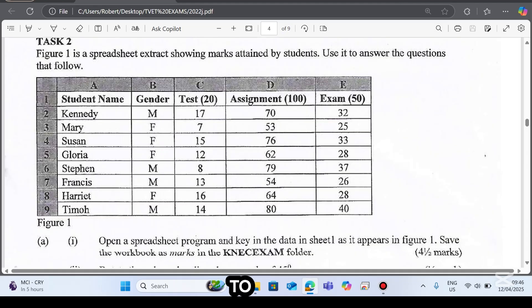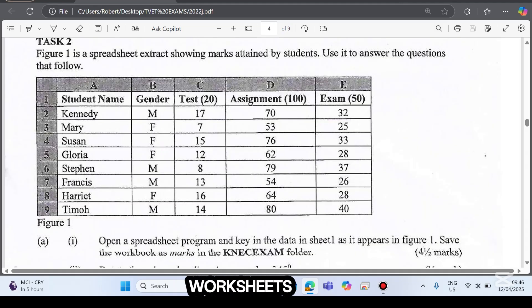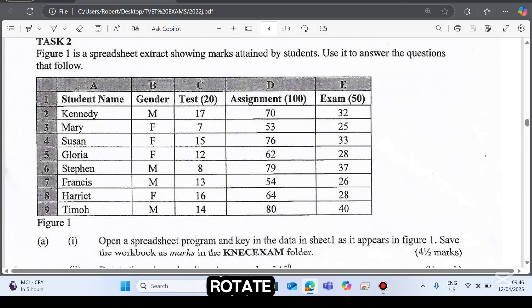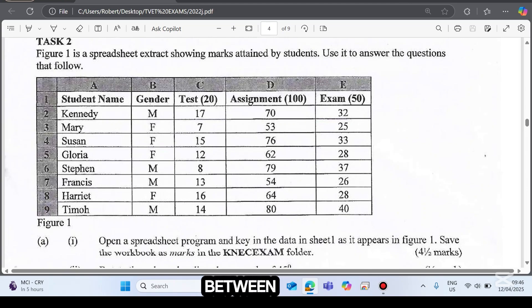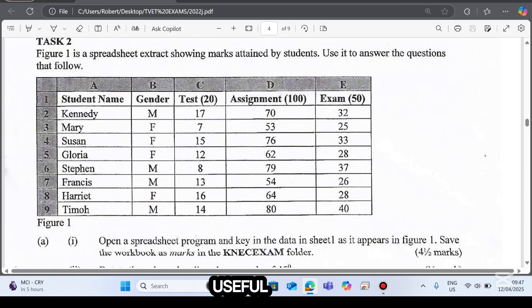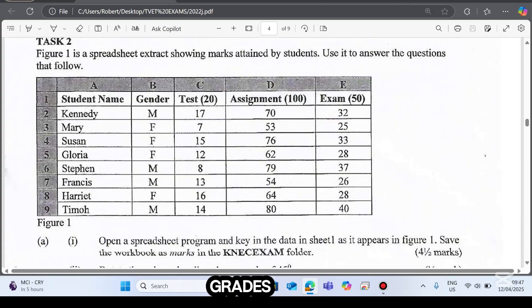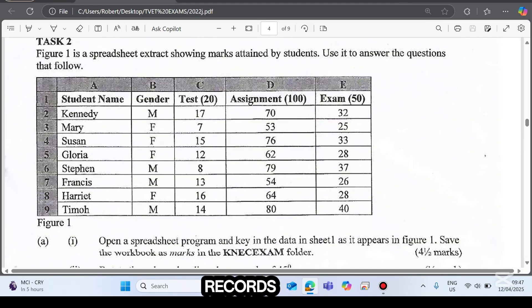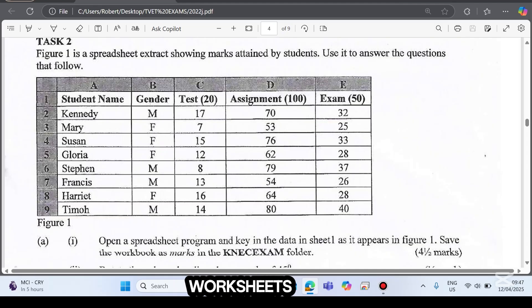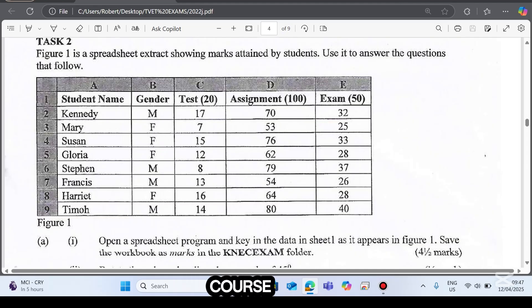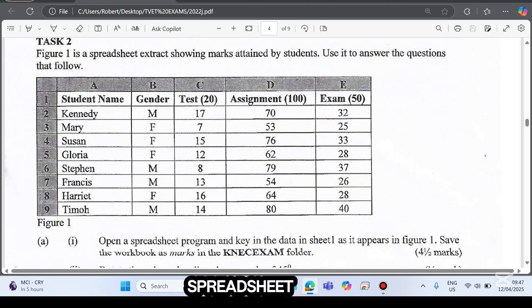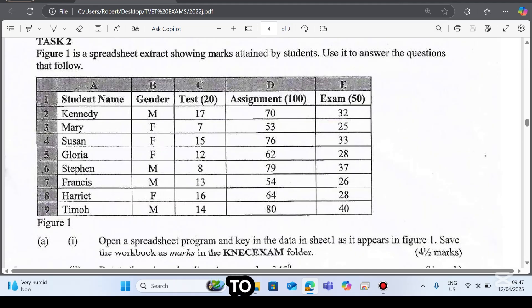I'll show you how to create a workbook and worksheets, enter and organize data, rotate column headings, insert columns, use useful functions like SUM, AVERAGE, and IF functions to calculate grades, sort records, create duplicates of worksheets, and of course prepare and print your work.